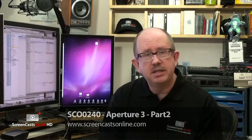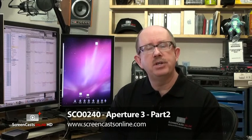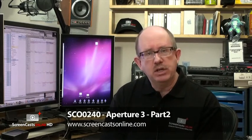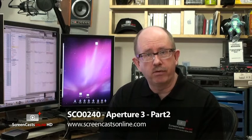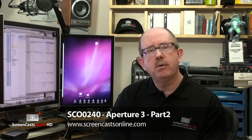Episode 240 of Screencast Online is Aperture 3 Part 2, the second in an occasional series on Aperture, the flagship photo management product from Apple. In this week's show, I take a look at some of the more advanced features.